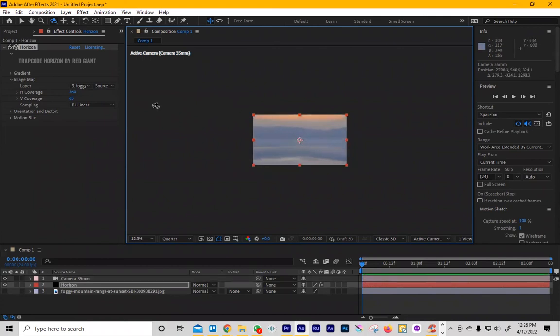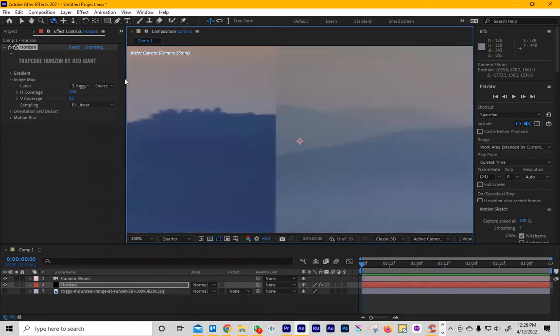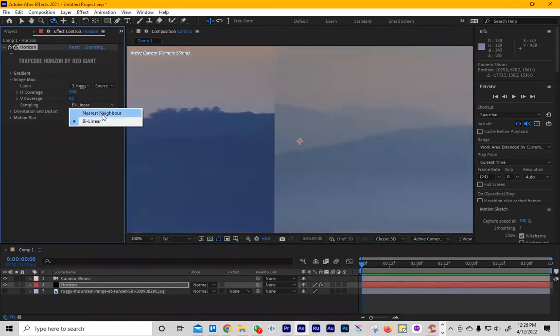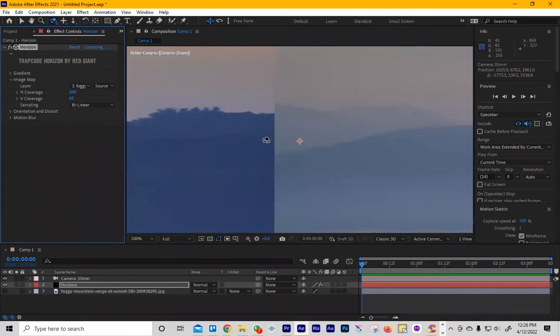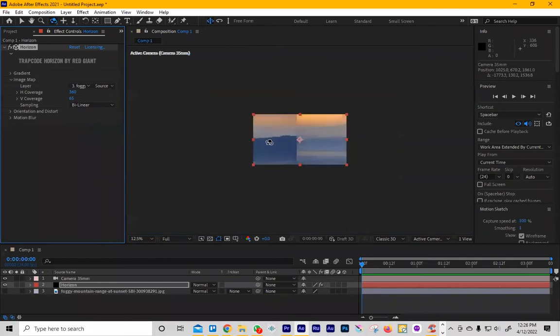Another thing that you can do is change the bilinear. I wouldn't change it because this is what happens when you do it. I'm going to put it at full res. We go to nearest neighbor, it makes it look kind of weird. So I never use that. I always use bilinear, it's the best option.